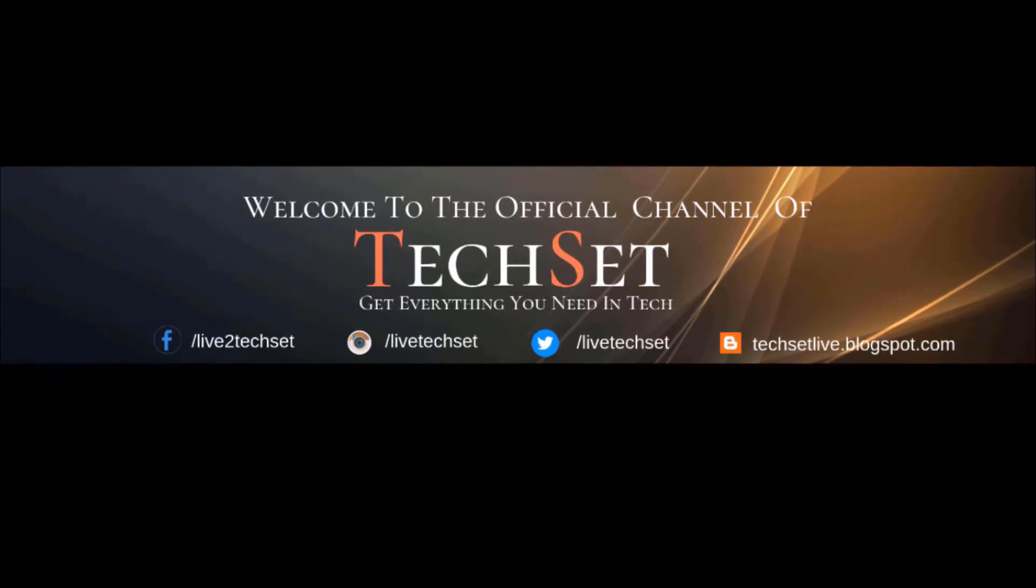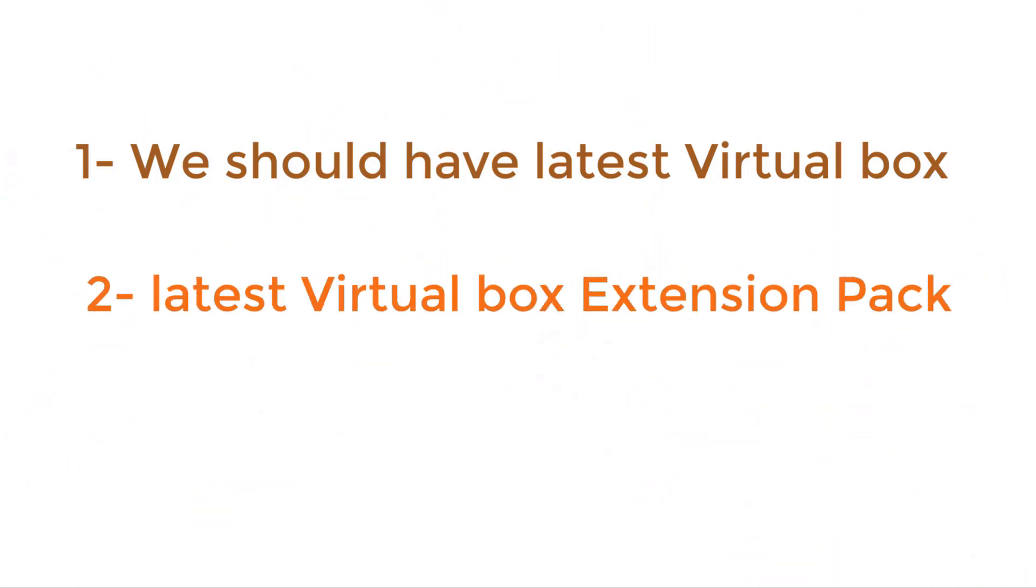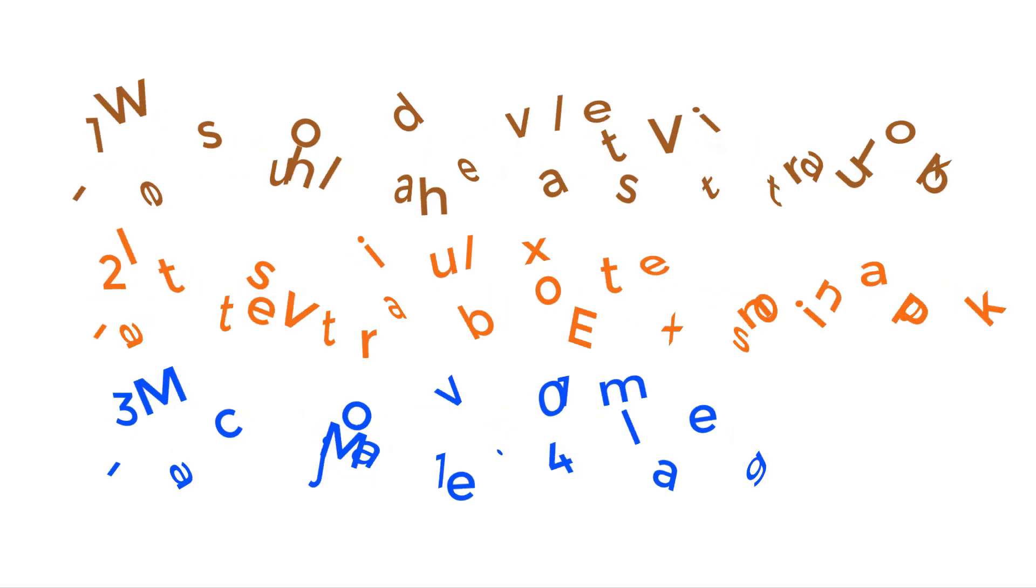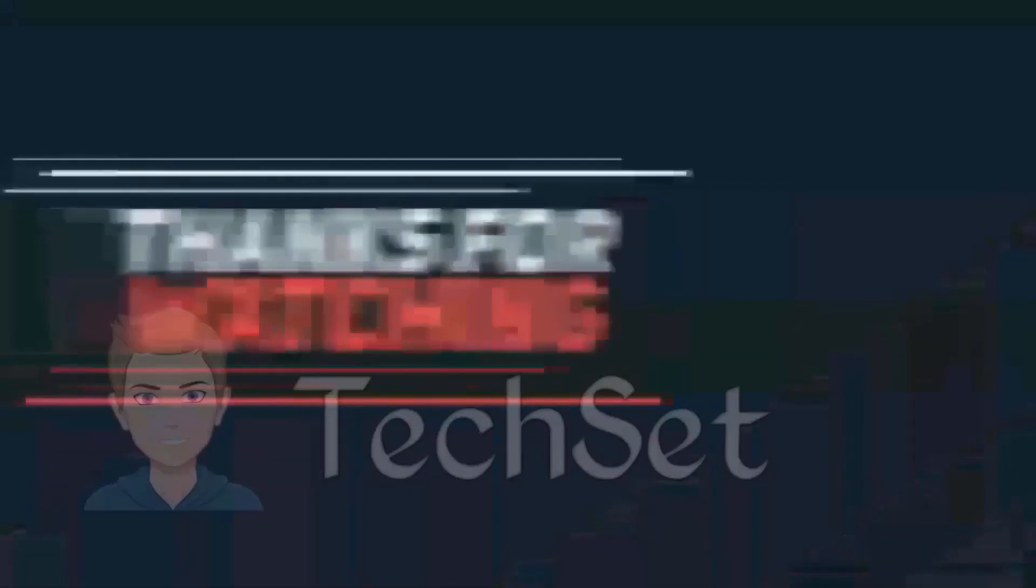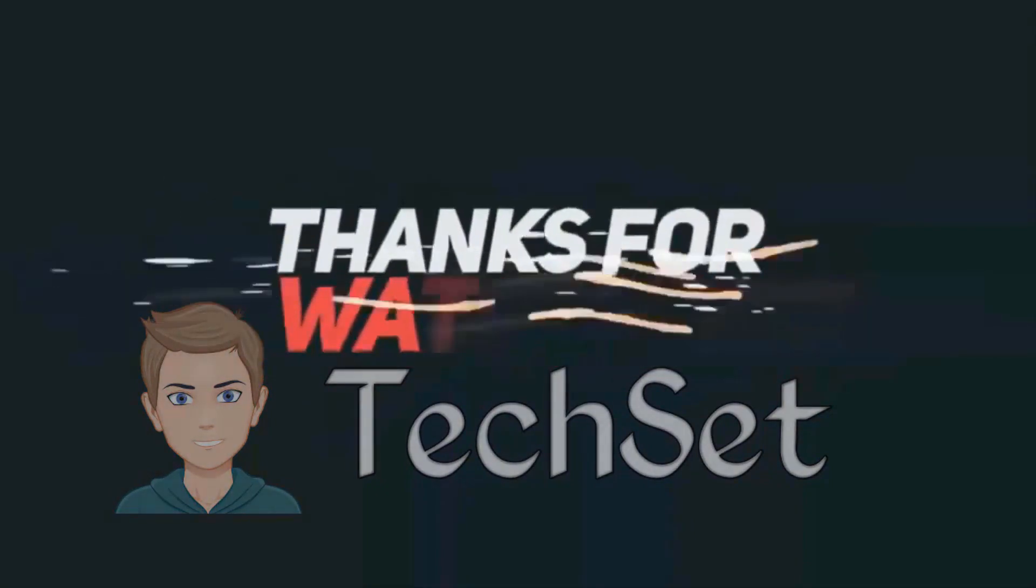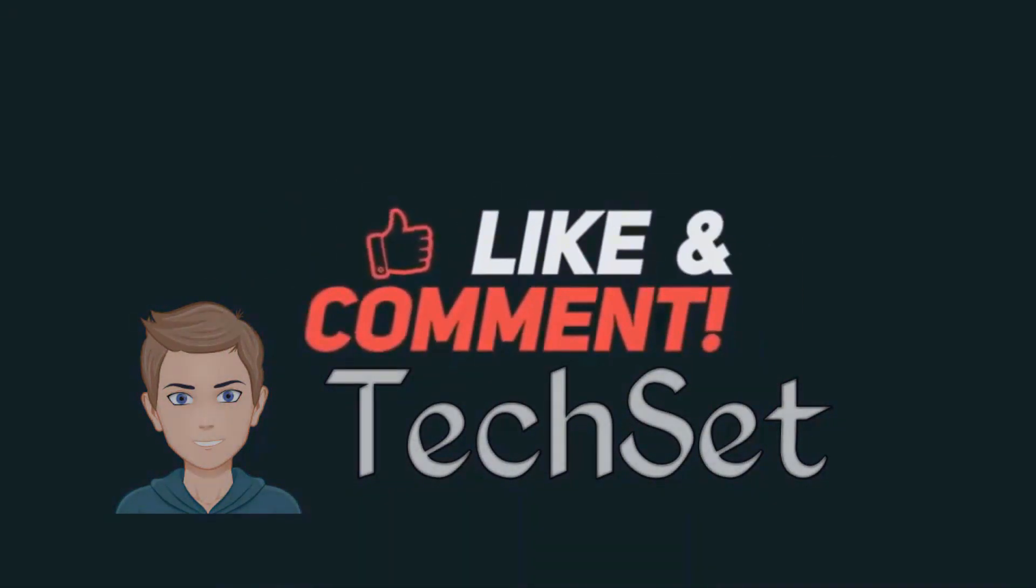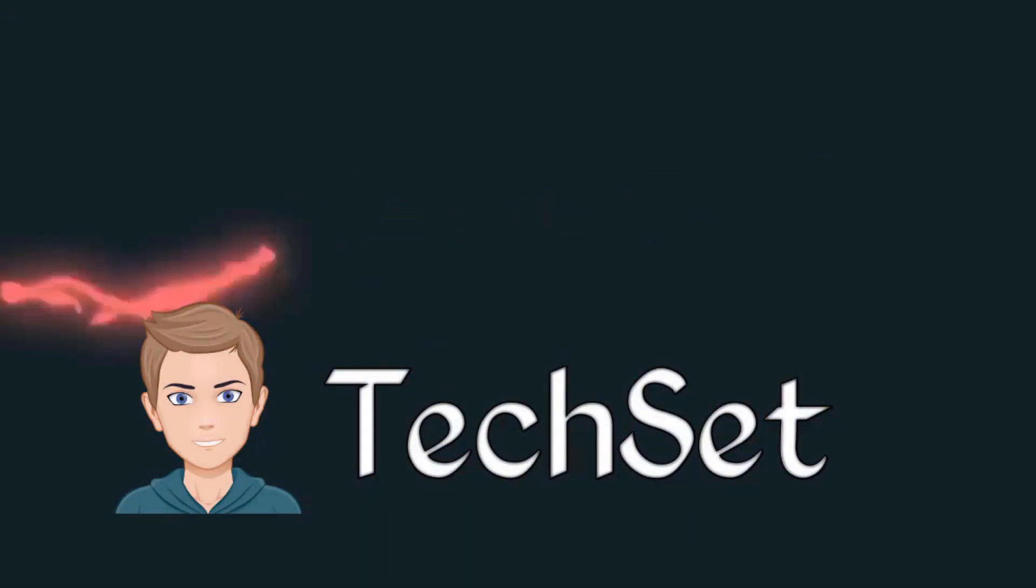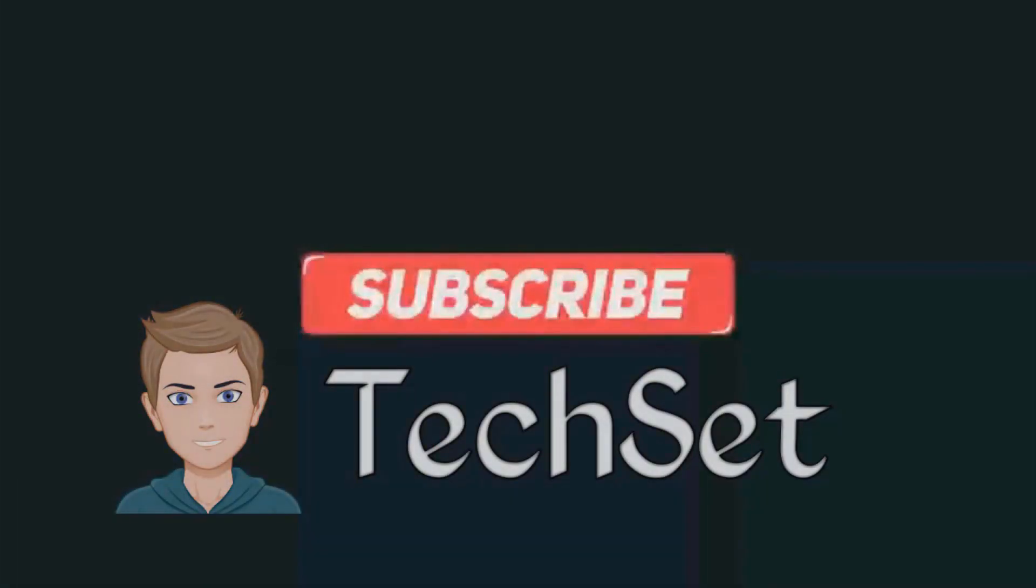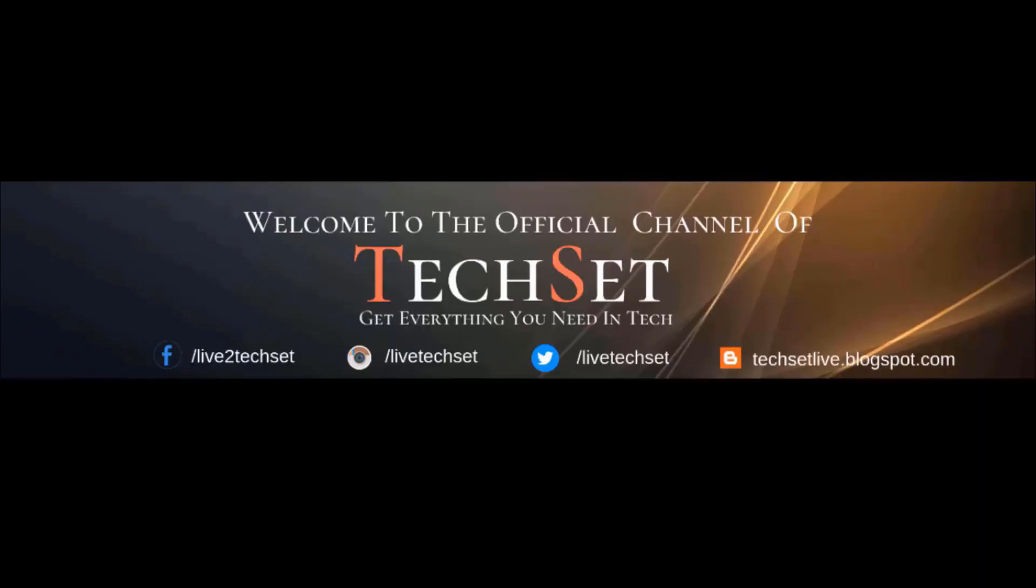Our first requirement is we should have VirtualBox, second is VirtualBox extensions, and third is Mac Mojave 10.14 image. Now we are going to download them one by one. So without wasting any time, let's start.